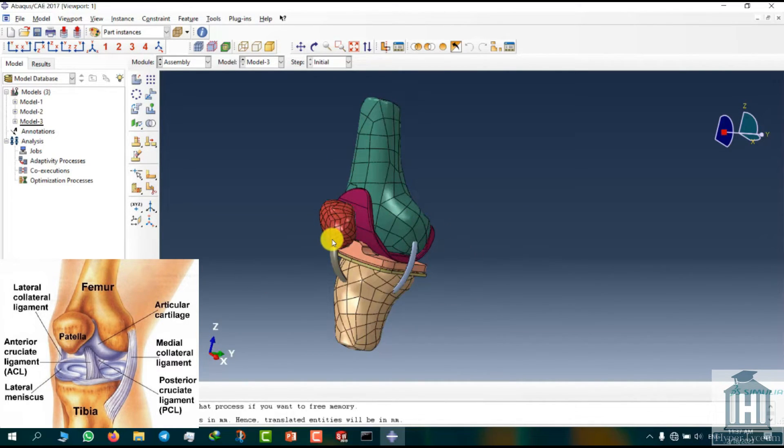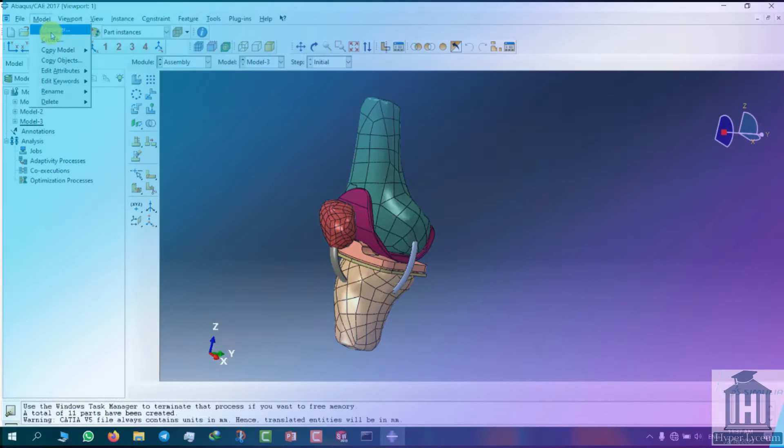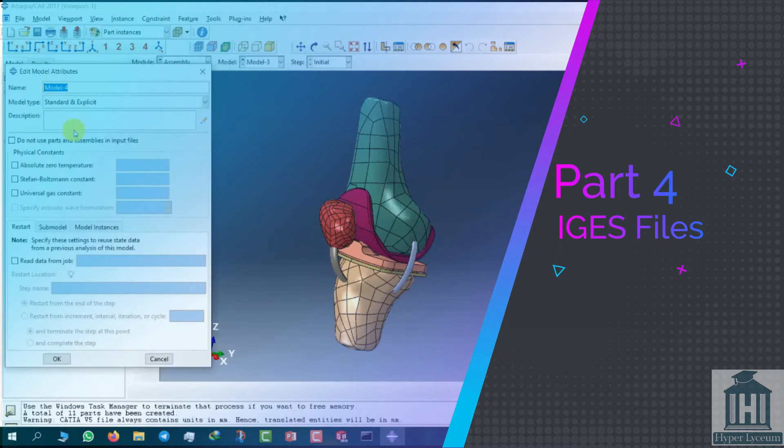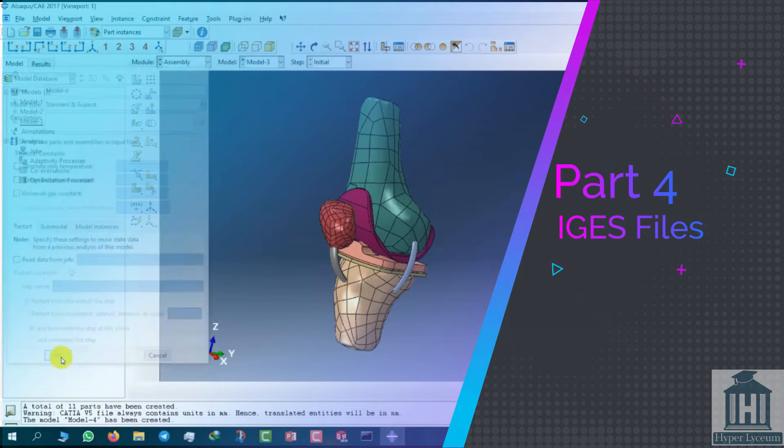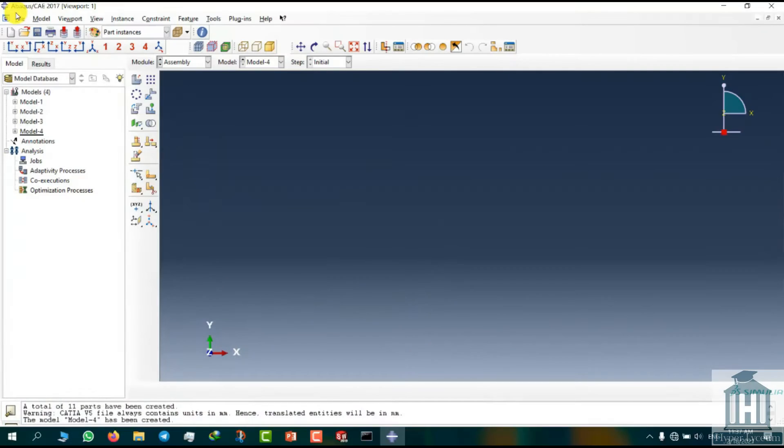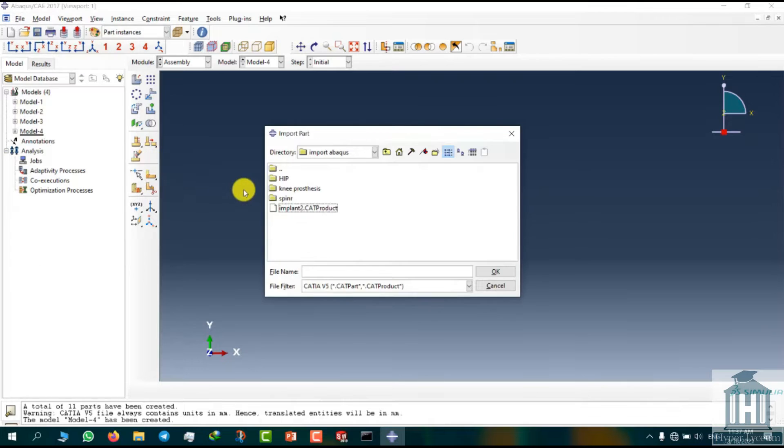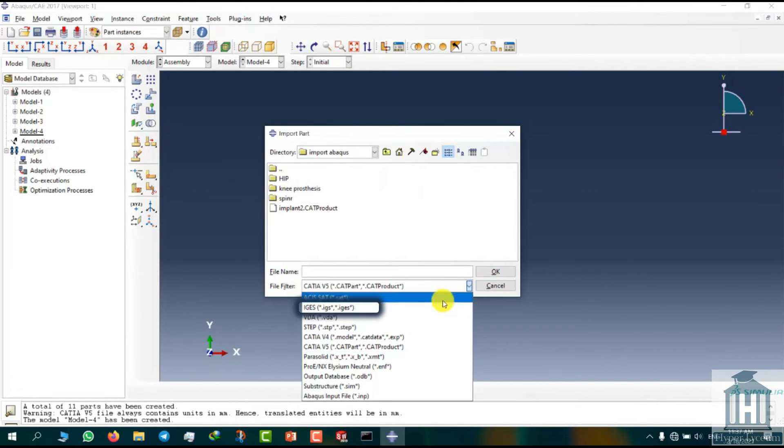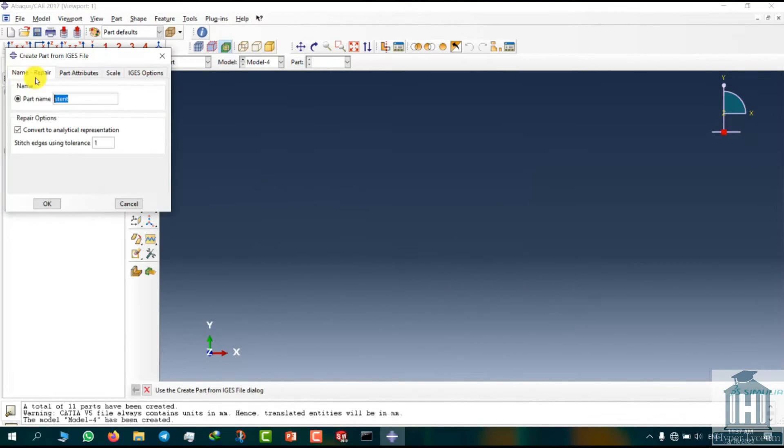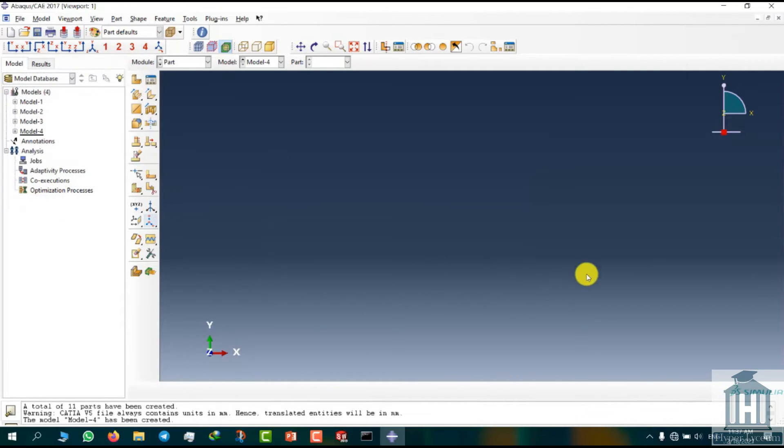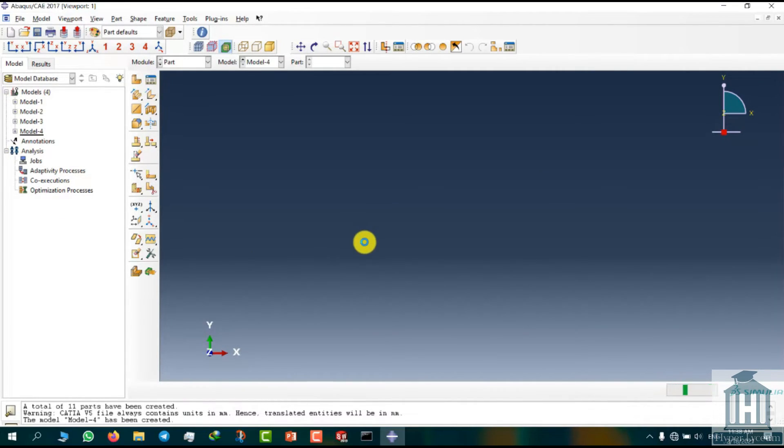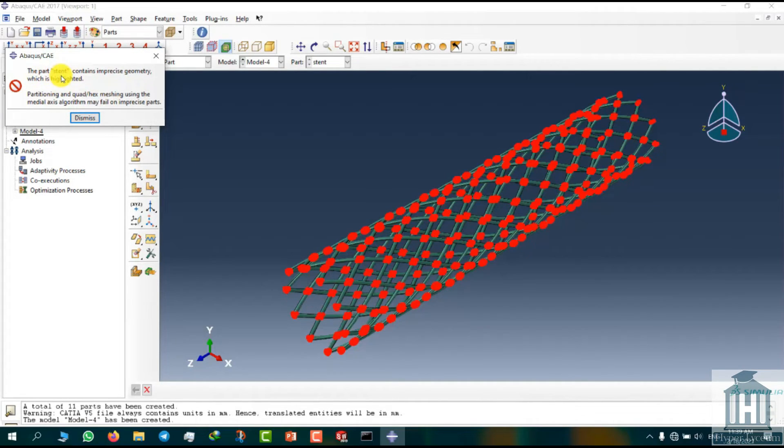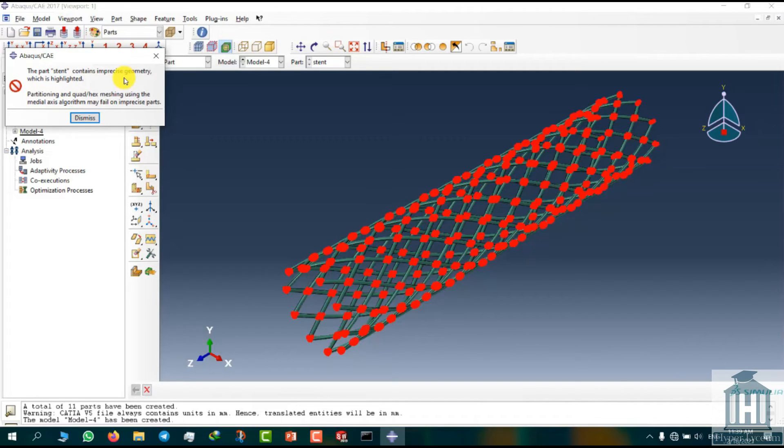Now I move to the last part for importing IGES files. I create model 4. You can create this model by following the steps that were mentioned before. This time we set the parts file type as IGES and select the file named stent. We wait for it to load. Here we have got a warning showing that we have imprecise geometry. Abaqus has some options to resolve this problem which will be explained in the next video.